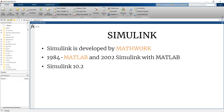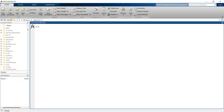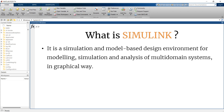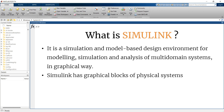The latest stable version of MATLAB Simulink is 10.2. Simulink is a simulation and model-based design environment specially made for simulation and analysis of multi-domain systems, and all of this is done through a graphical interface. Simulink has graphical blocks representing physical systems.